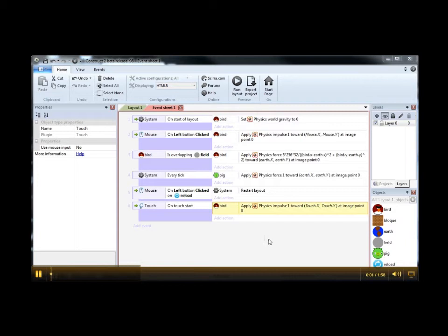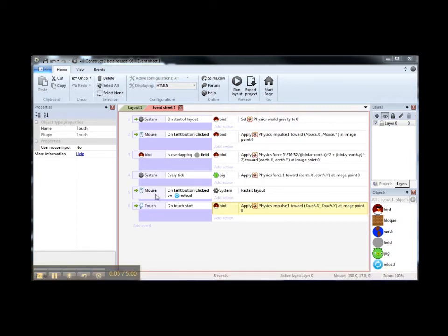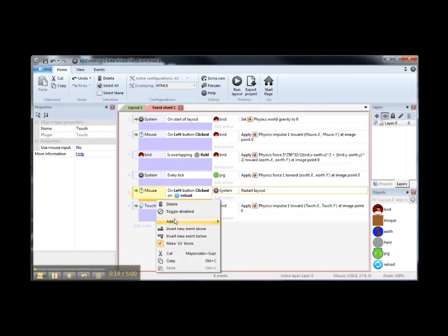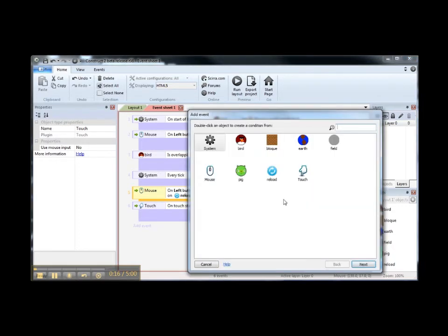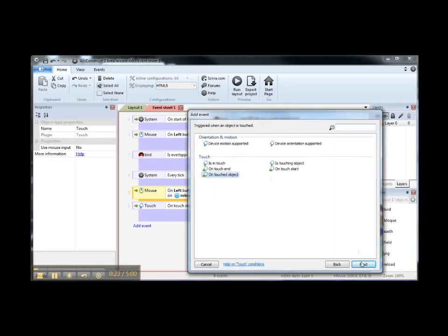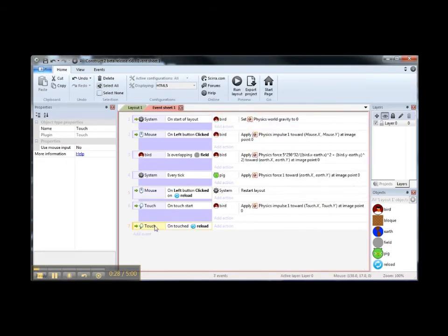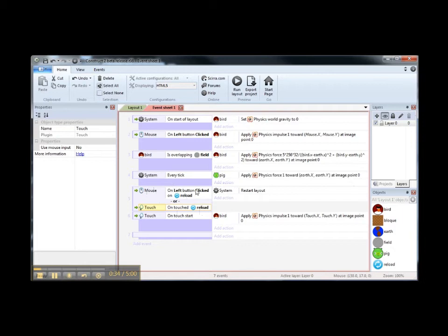We are going to make this event an OR block and add a new touch event — on touch object, which object: reload button. So, we are going to have a new event: if we press the reload button with the mouse or we touch the reload button, we are going to restart the layout.